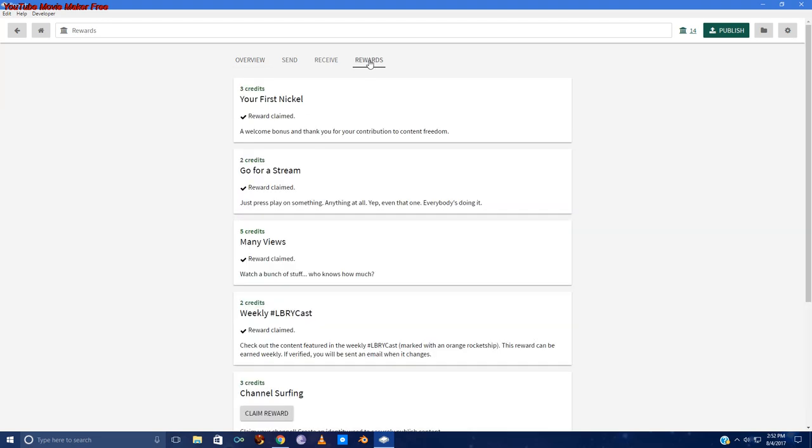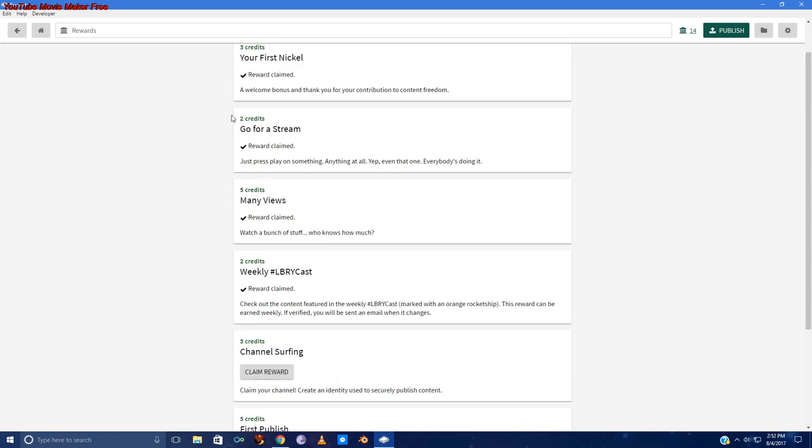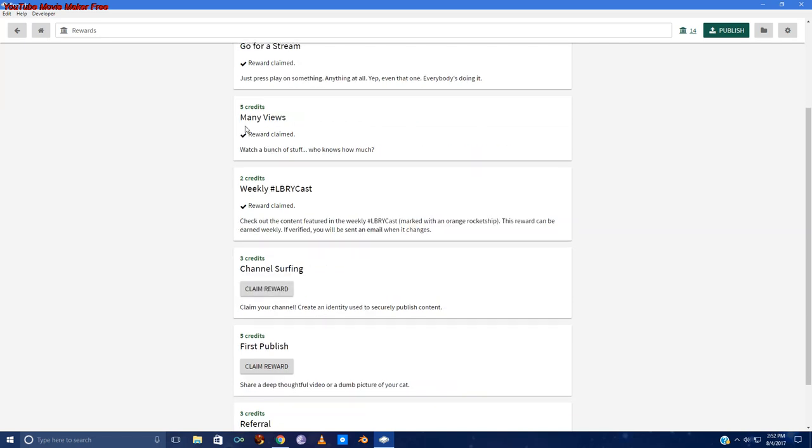On the rewards tab, you can earn three credits just for signing up. Two credits for watching anything at all. Five credits for watching a few videos. It says watch a bunch of stuff, who knows how much. That's probably because they'll change the threshold in the future. I received the five credits after watching about four videos.